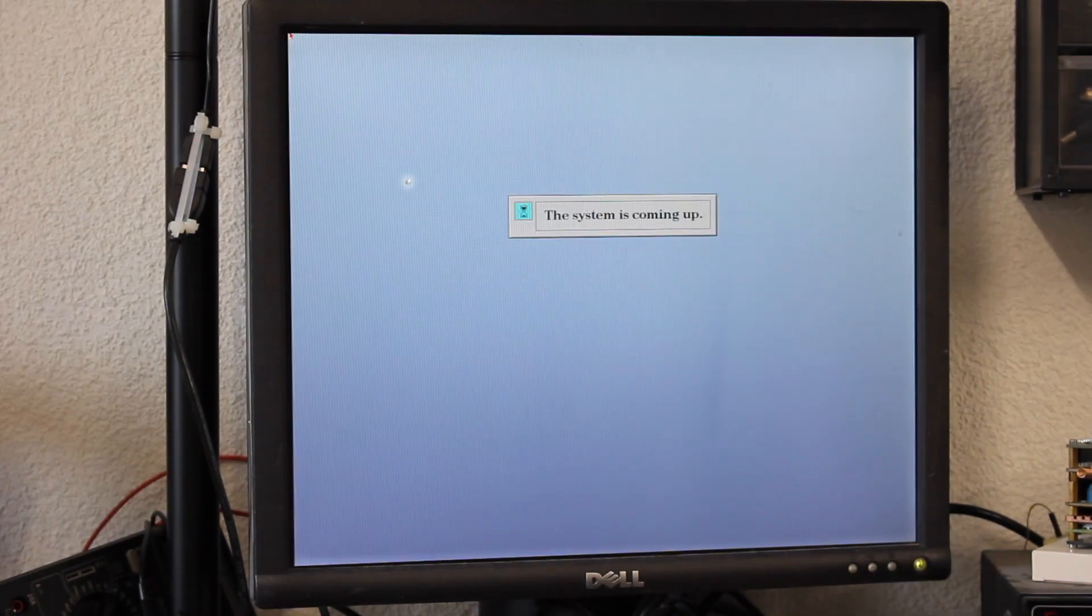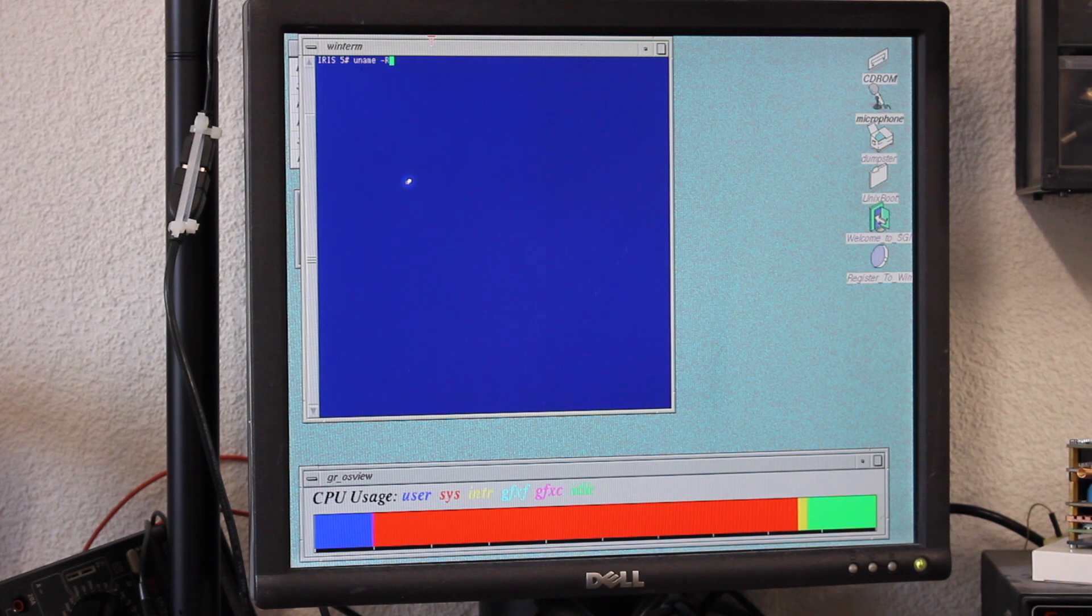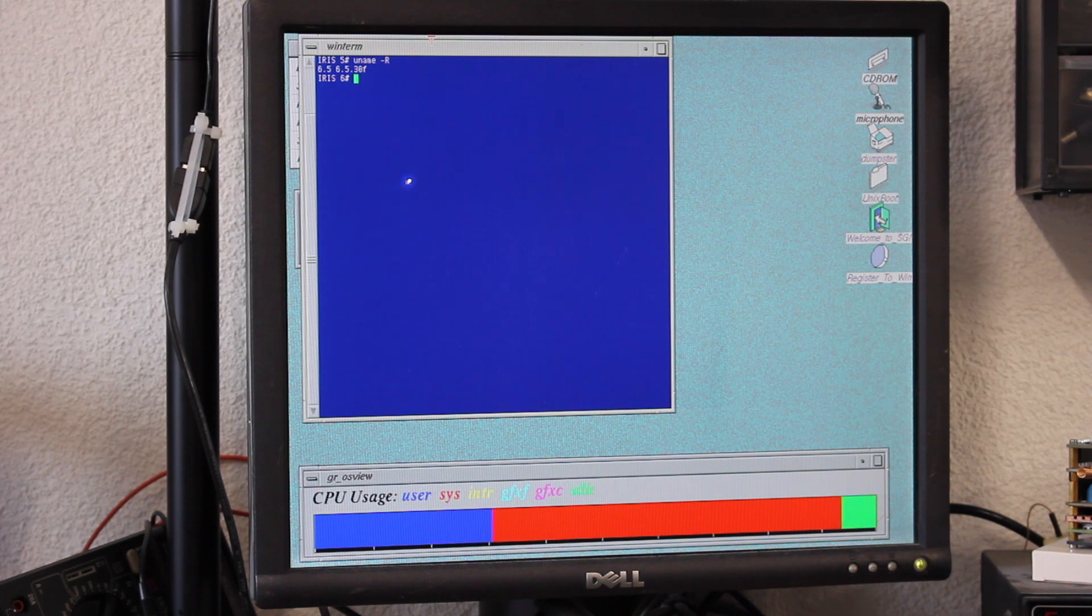Upon rebooting the system, I'll then check the version on the system console, which would advertise itself as 6.5.30f. Update complete.